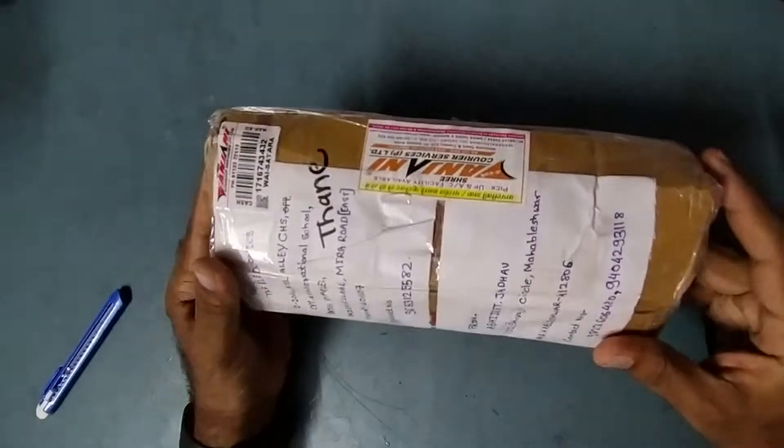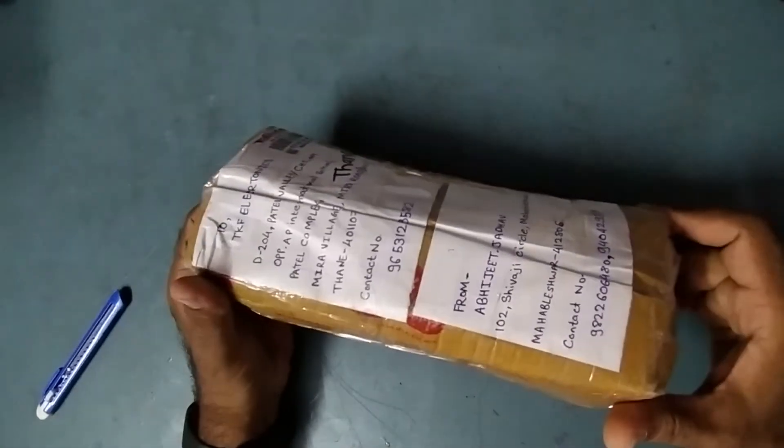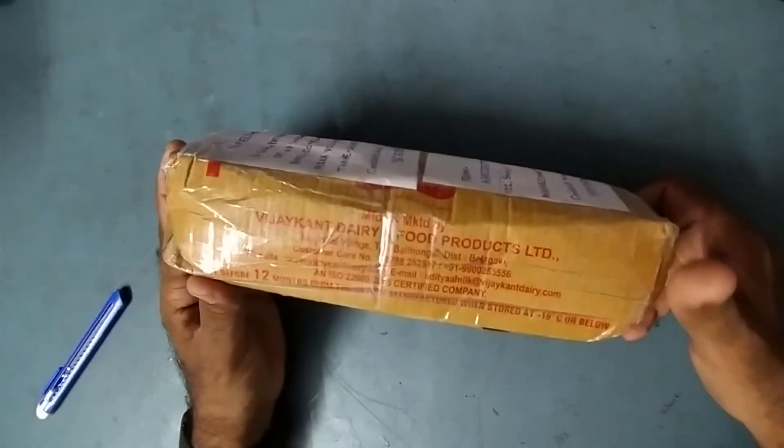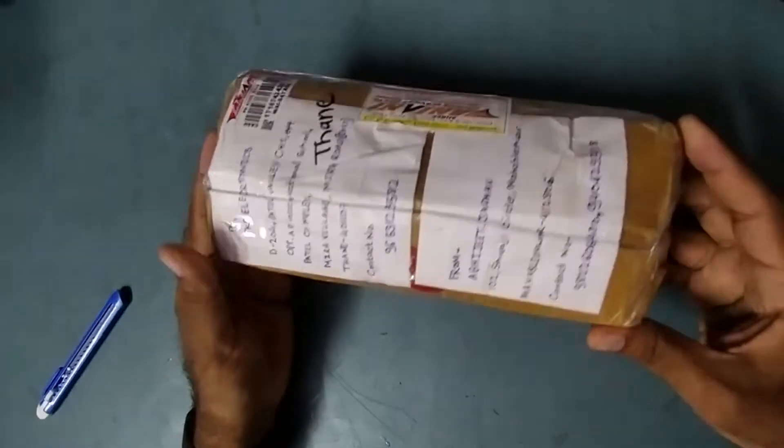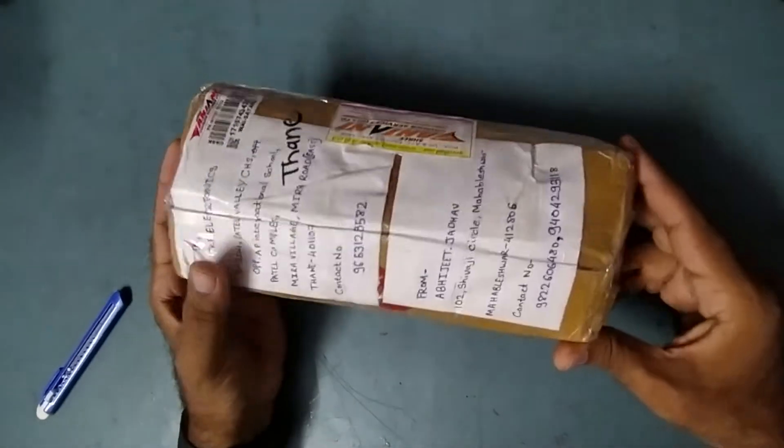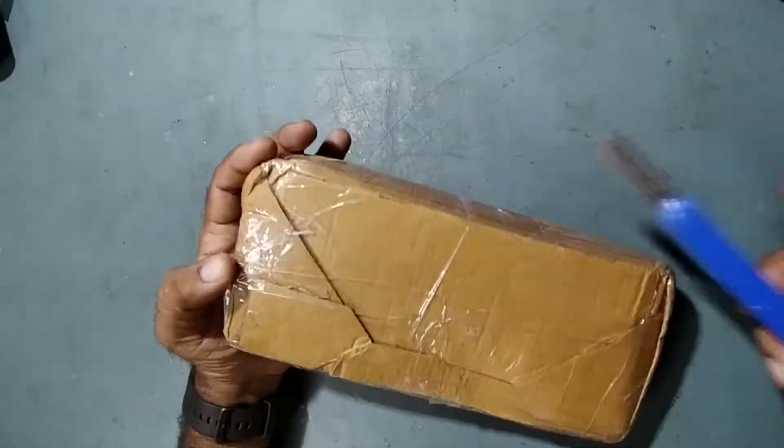Hi friends, welcome to my YouTube channel TKF Electronics. I hope all are doing fine. Today I have received a repair from Mahableshwar, Maharashtra sent by one of my customers.